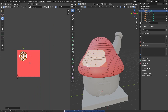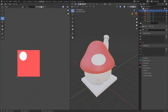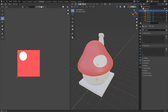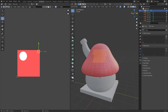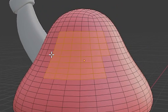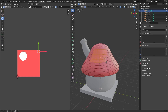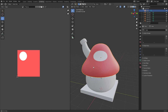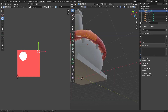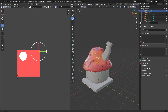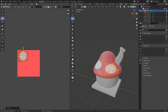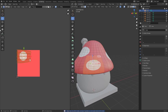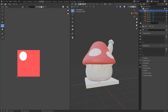Scale that down, drag it over to the white circle, scale it up a bit and there we go - that's how you add a circle. Let's add a few more: select the faces, U to unwrap, scale that down, drag it over and scale it up. That's how you do the roof. Go back to Layout.